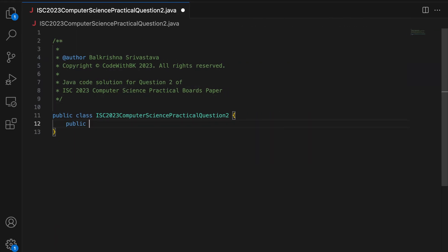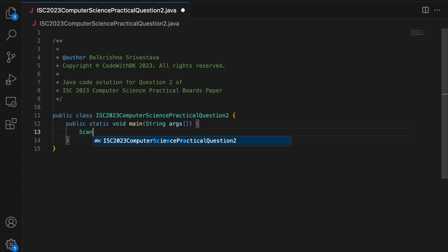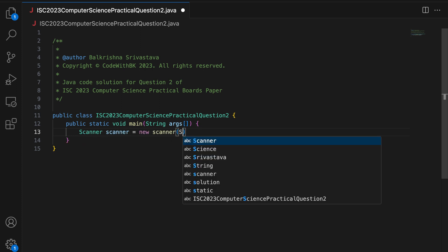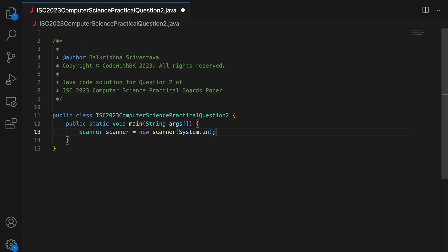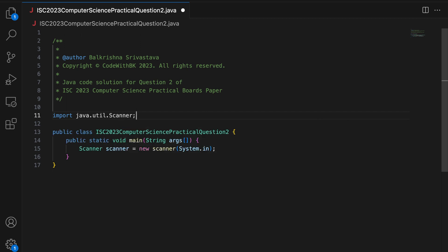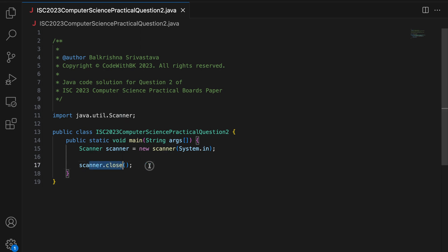I am going to write a main method with String args. I need a scanner object to read from the user, and I will also do import java.util.Scanner. I am going scanner.close — this is not mandatory, but I do this out of practice.